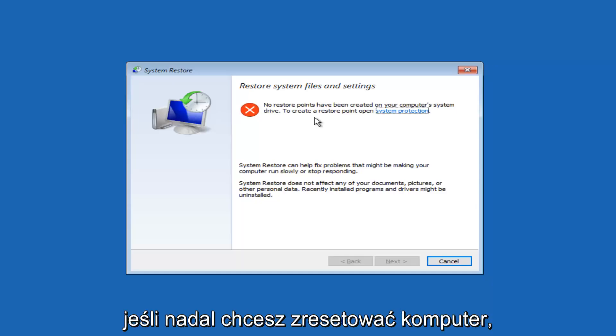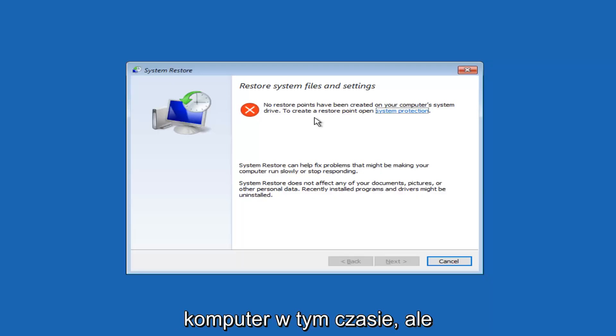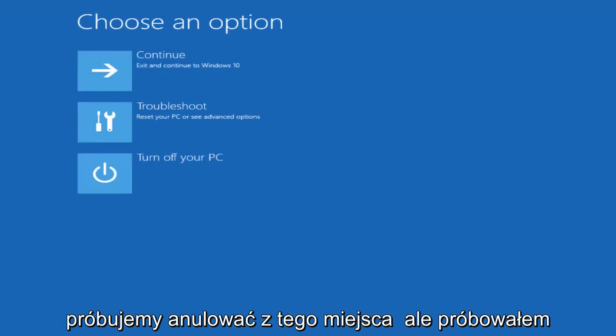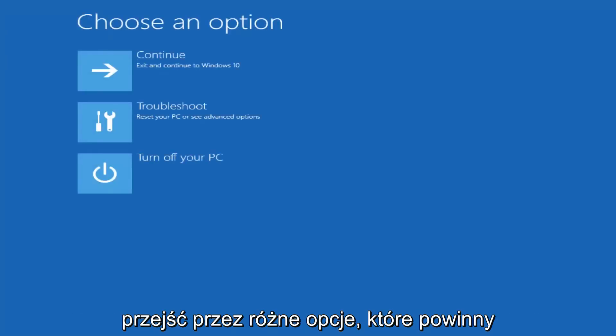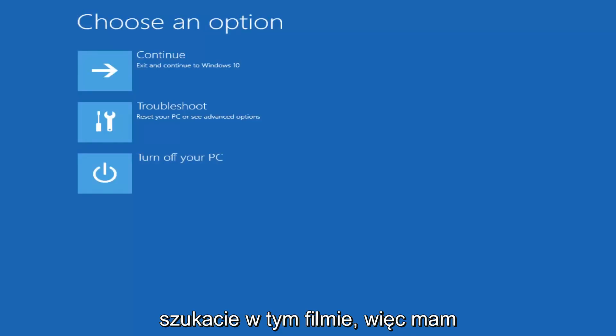So you guys should have system restore options through here, and I'd recommend restoring your computer that way as well. And then if you still wanted to reset your computer, hopefully you'd be able to reset your computer at that time. But we're just going to cancel out of here. But I've tried to go over different options that should hopefully cover what you guys are looking for out of this video.